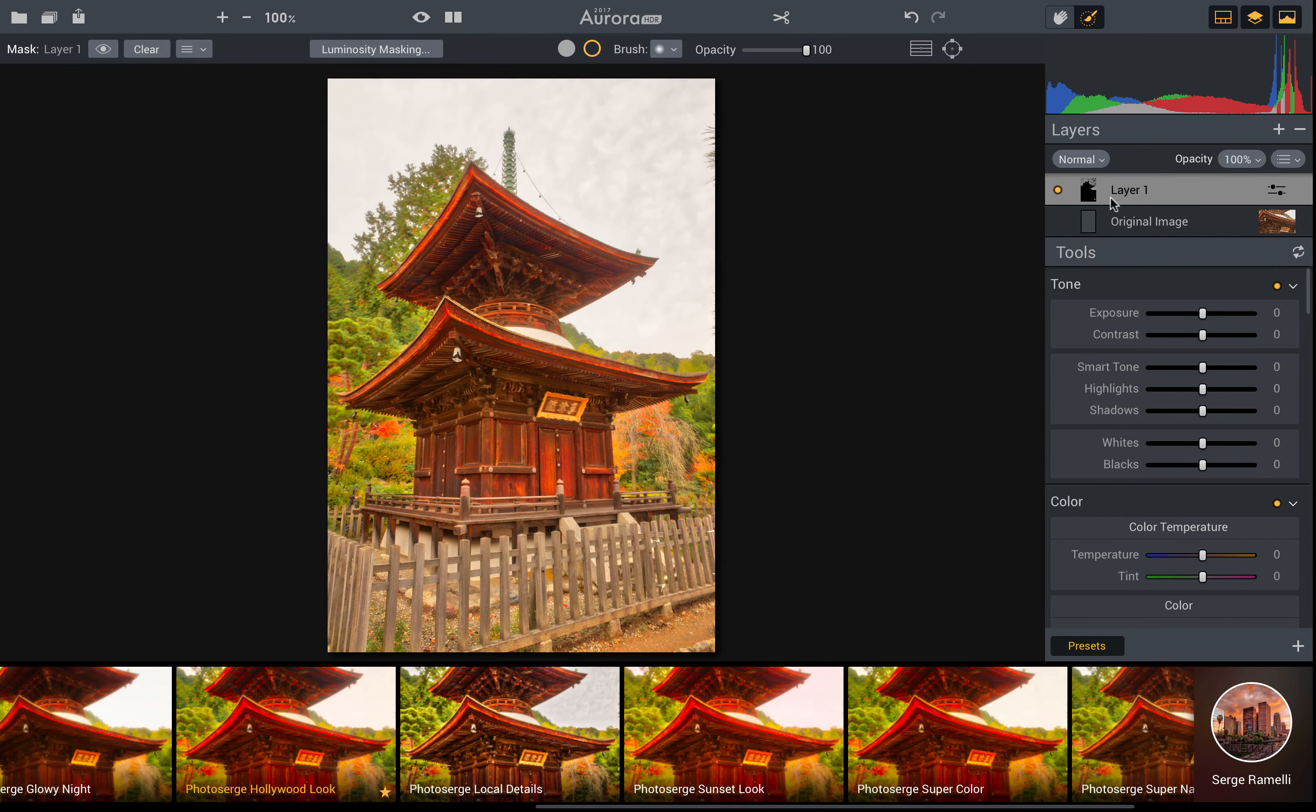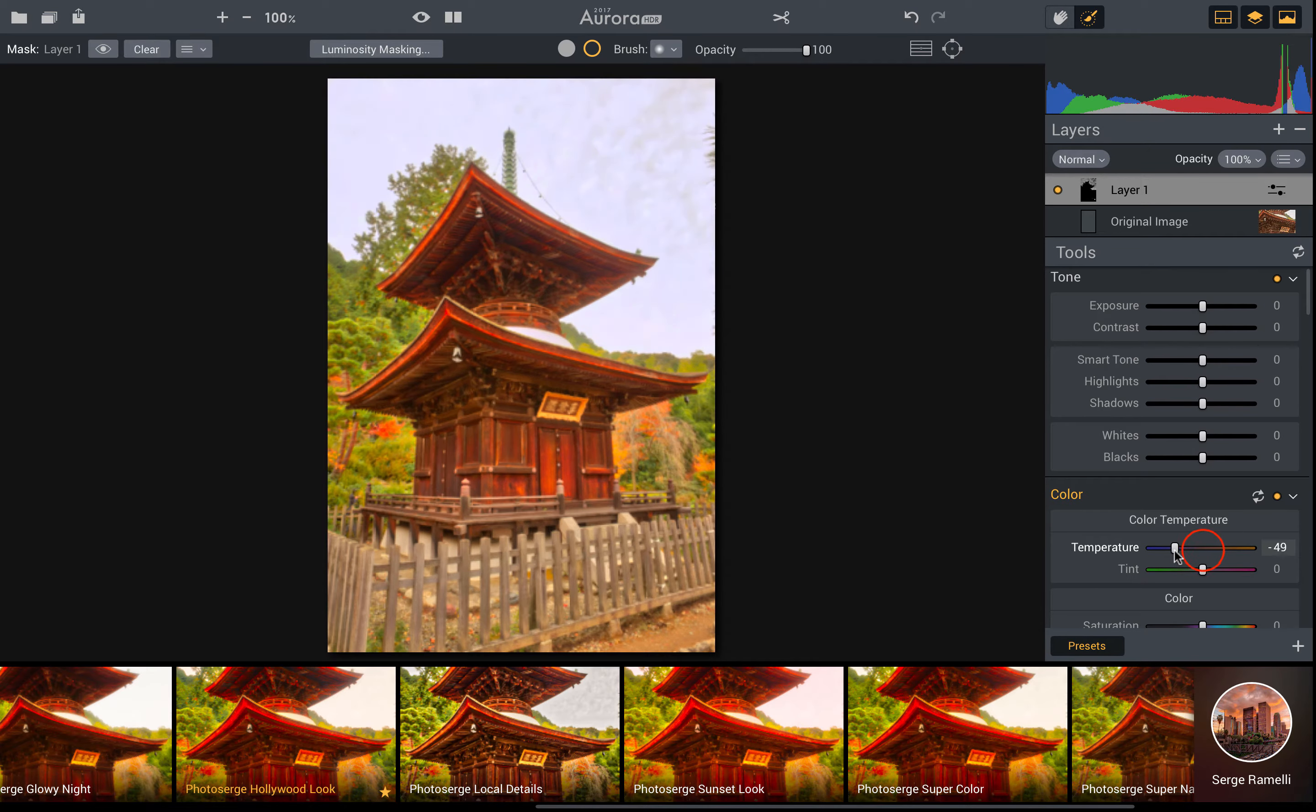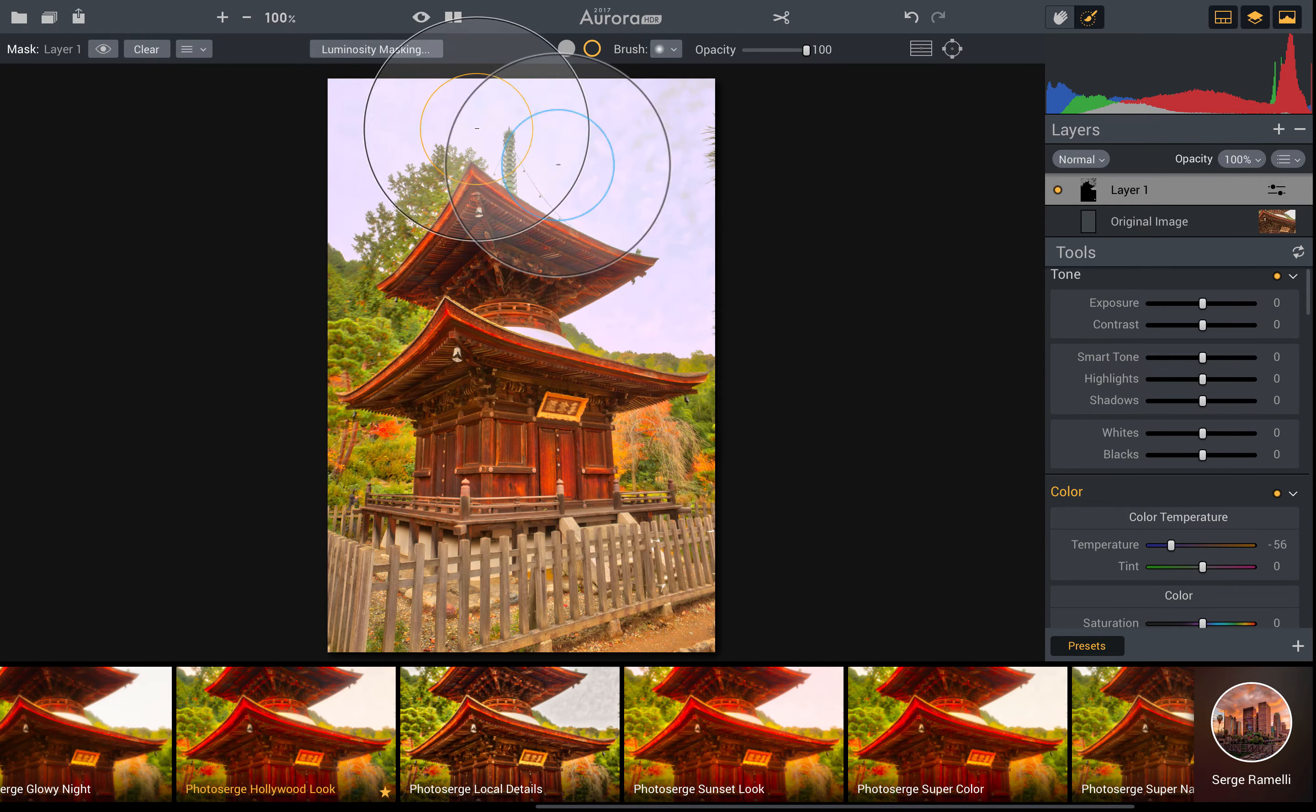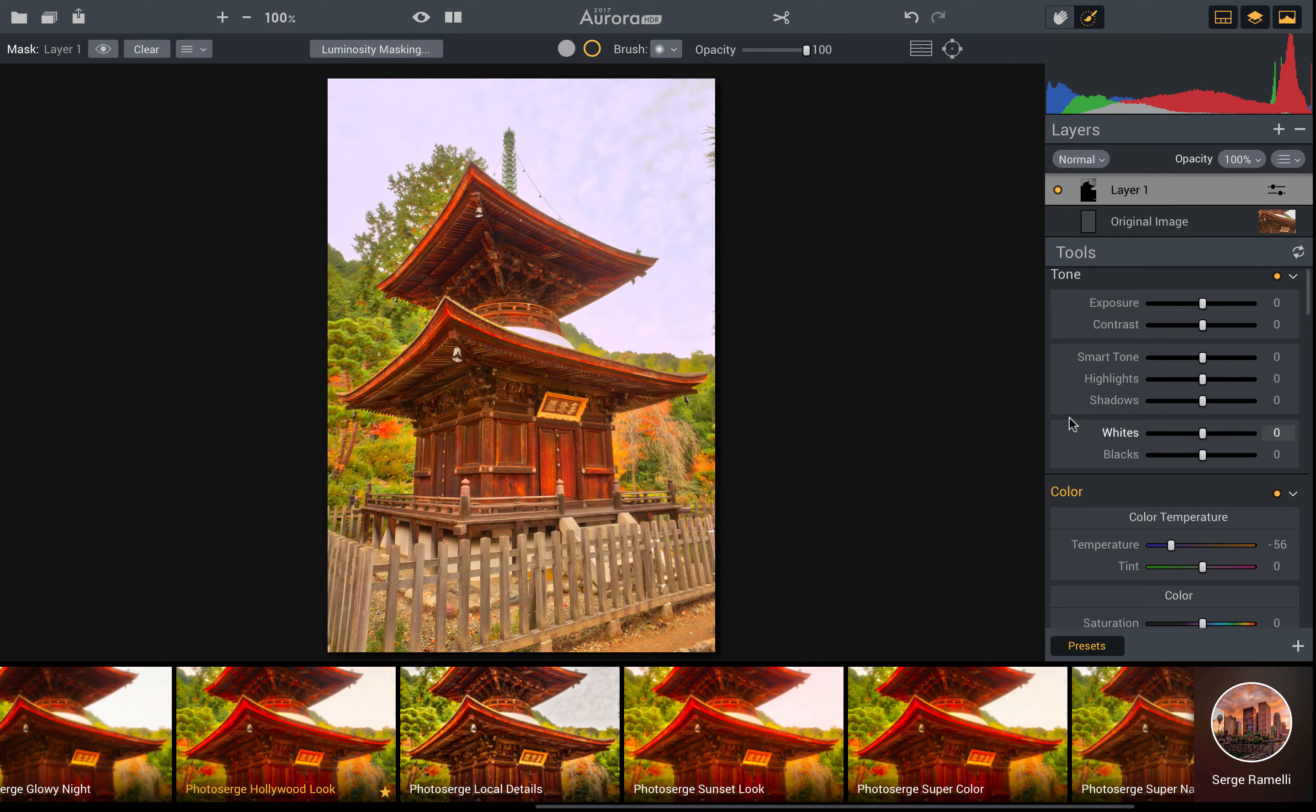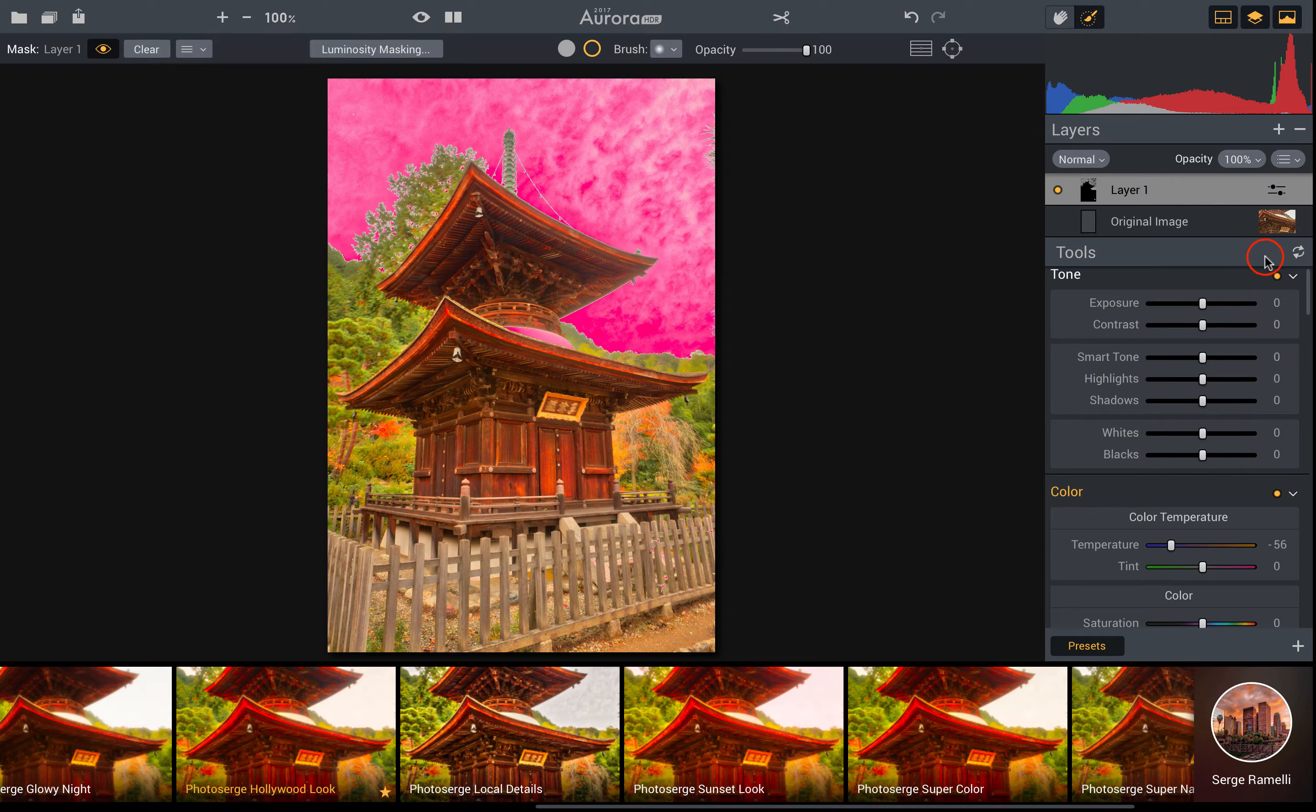So now that I have my nice luminosity mask, let's go ahead and make that sky a little bit more blue using color temperature. Okay, so now my sky looks a lot more blue than it did before. But also I had some blue applied where I didn't want it.